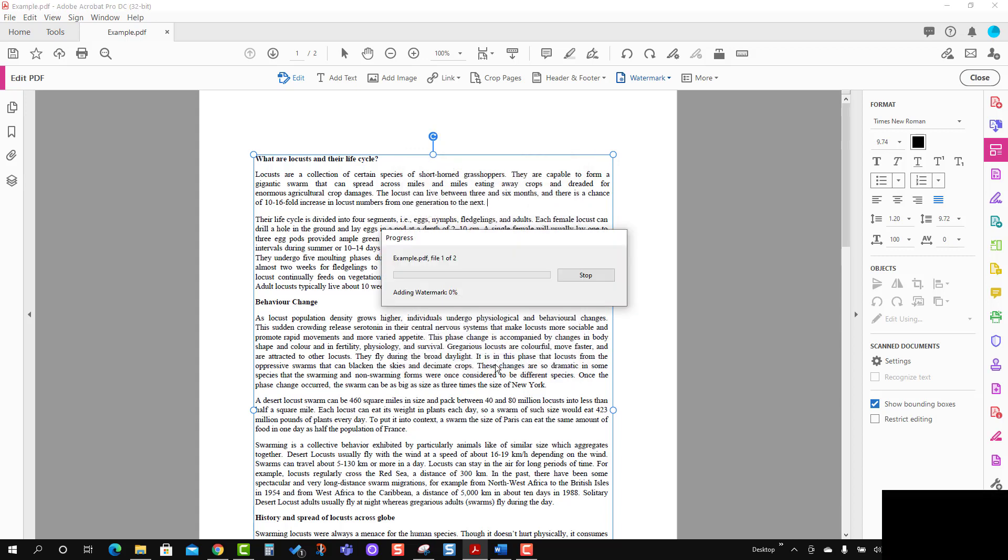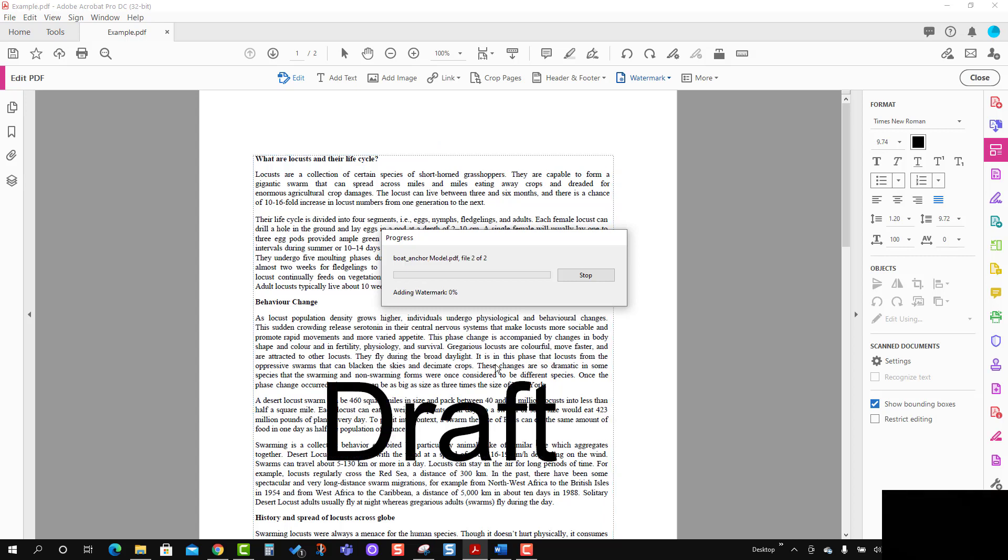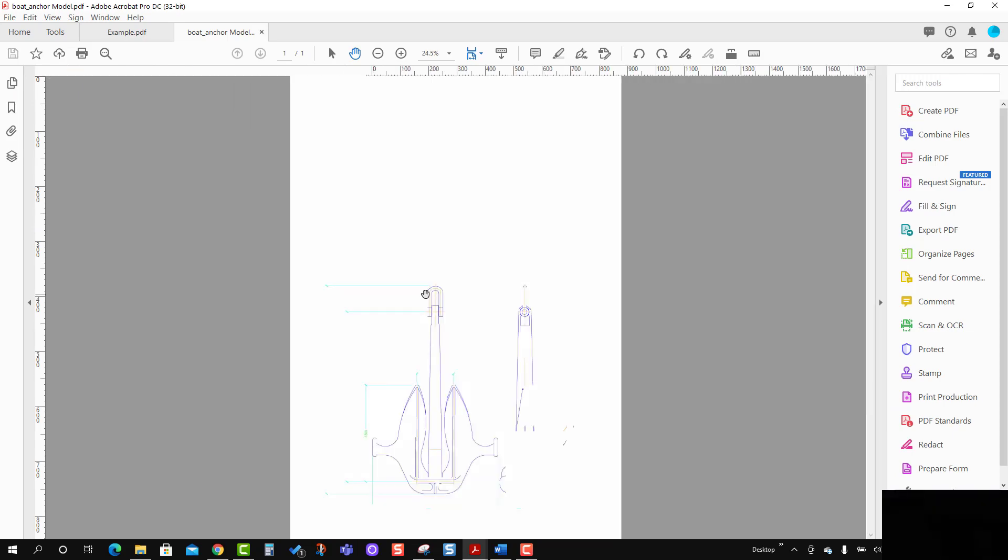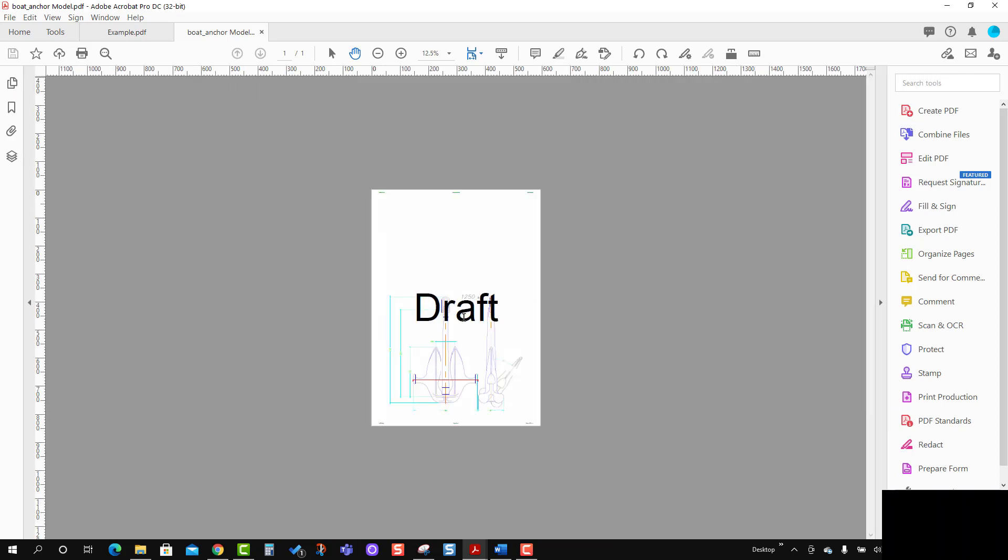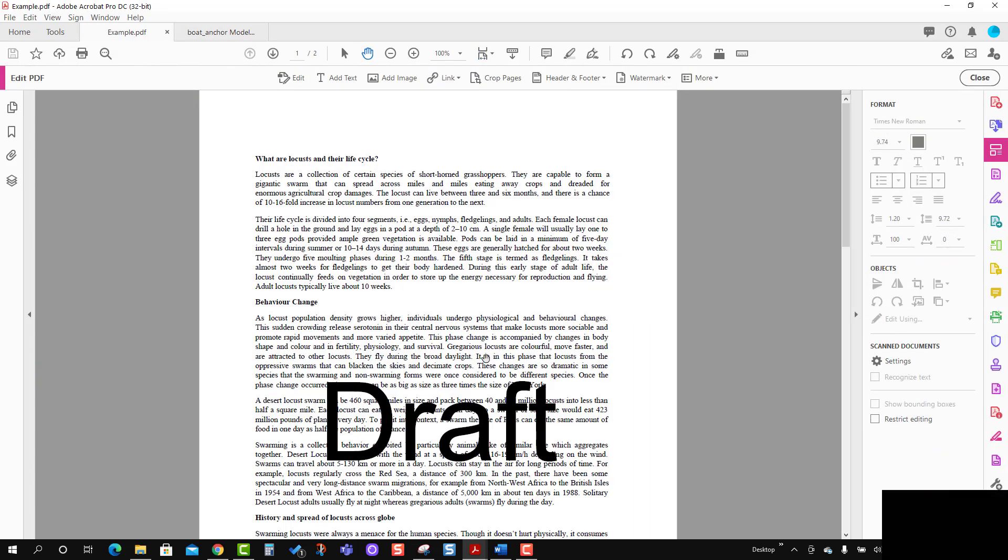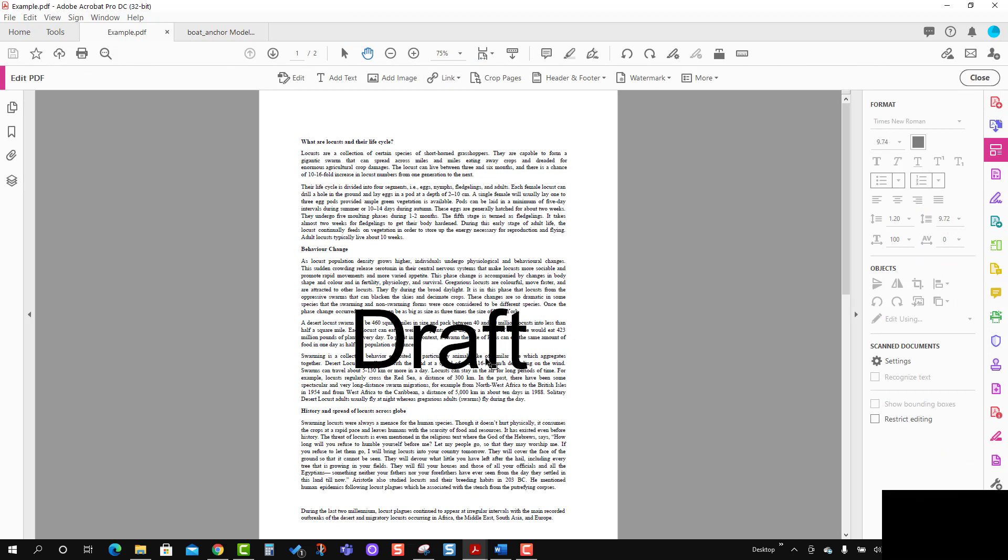It is going to apply the watermark on both the documents. You can see in this document the watermark is here. For this document, the watermark is here.